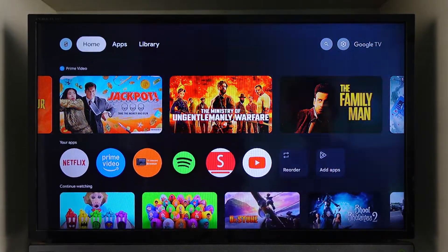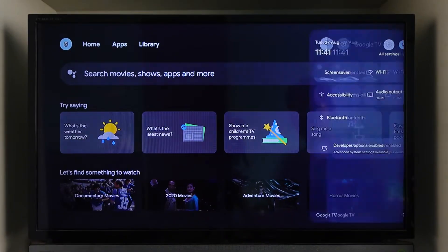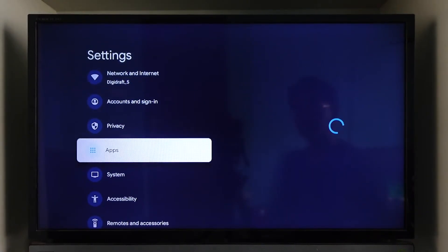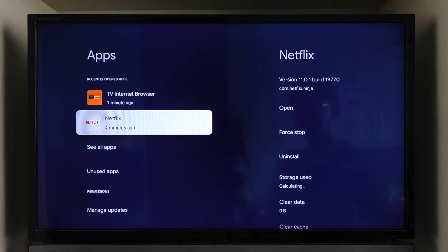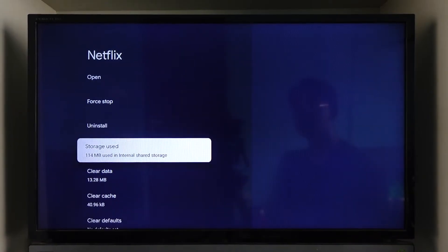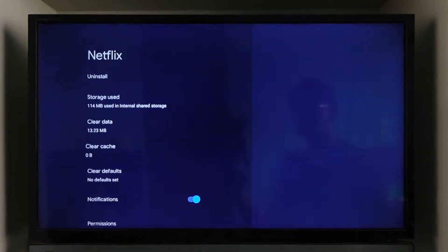Otherwise, what you can also do is if you have an Android TV, you can actually just go to its settings. And once you go to settings, what you want to do is simply go to apps. From here, go to Netflix. And from Netflix, you want to go to storage, where you want to make sure to clear the cache files and also make sure to clear the data.